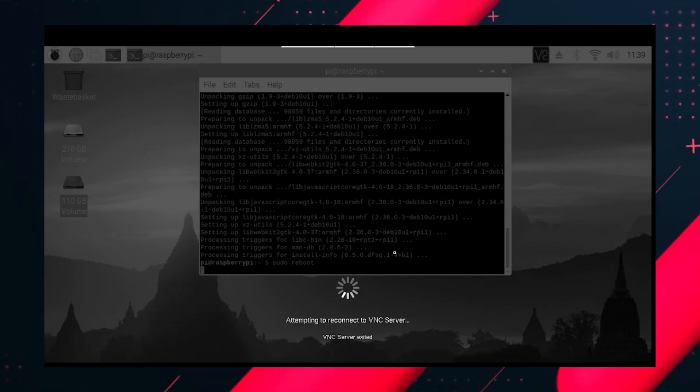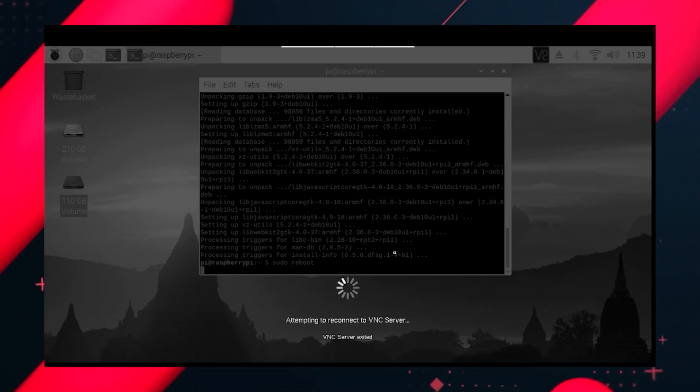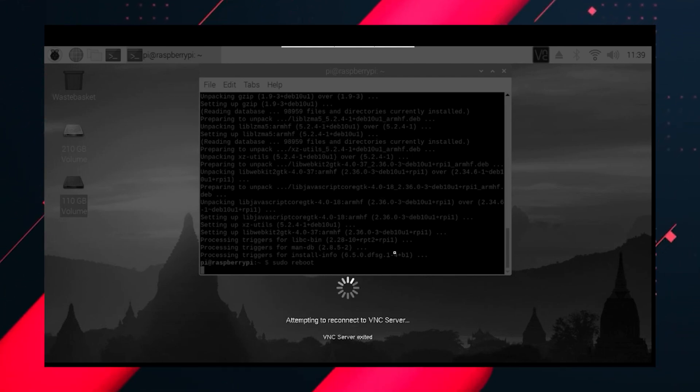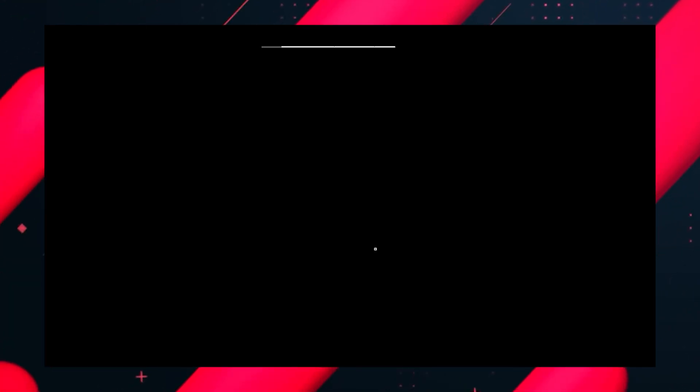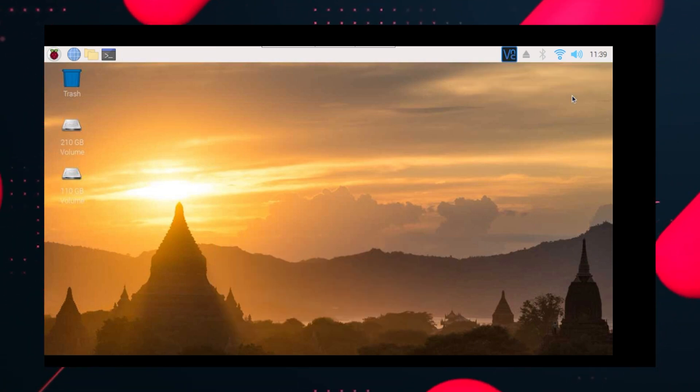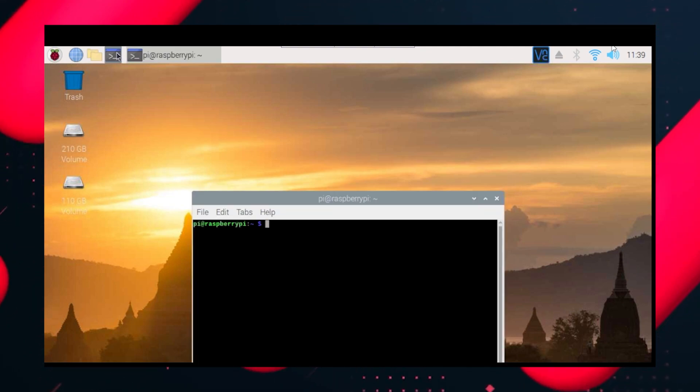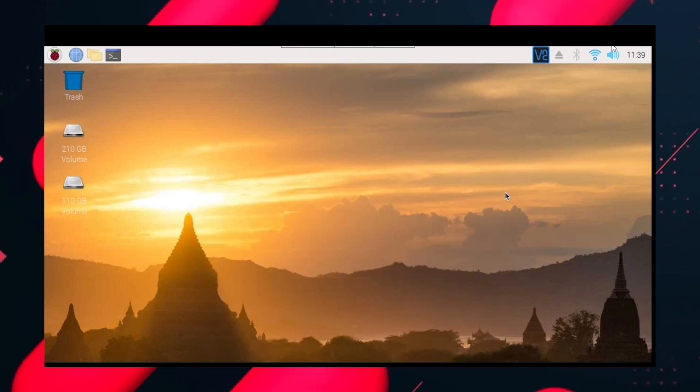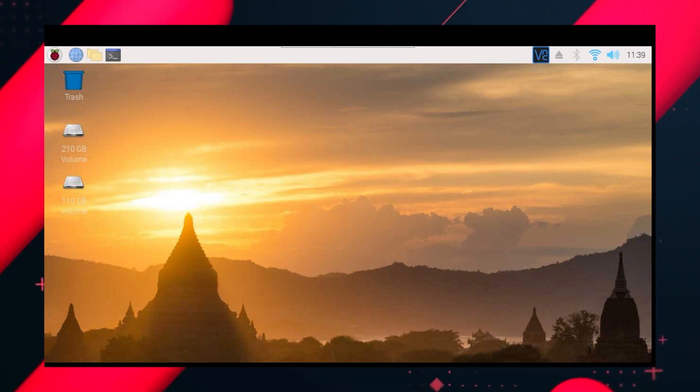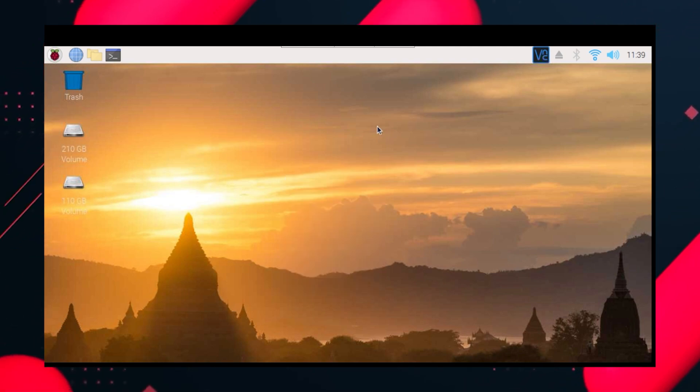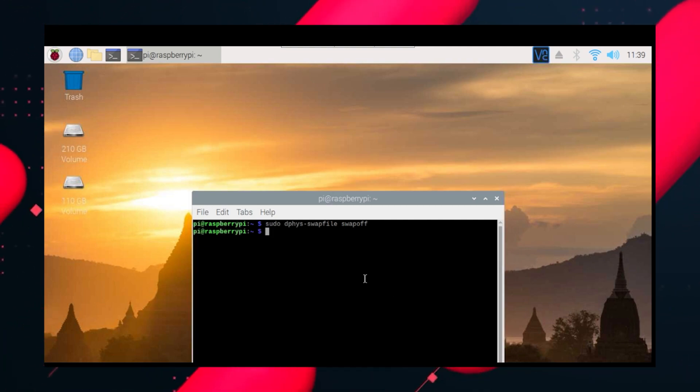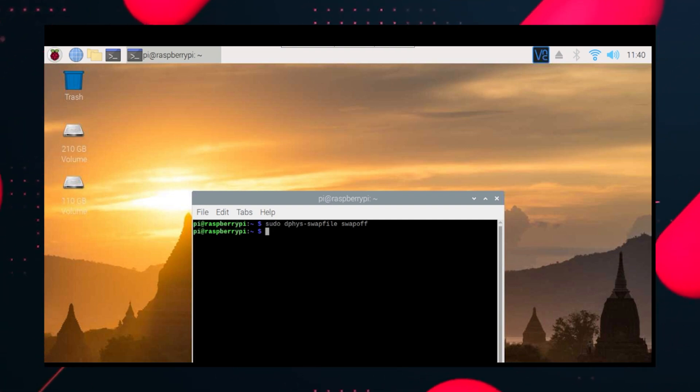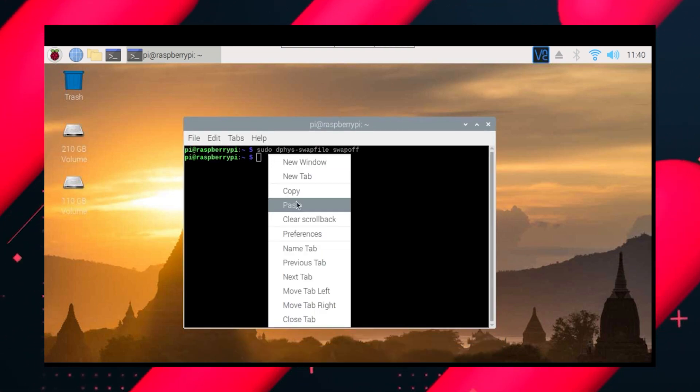In a Raspberry Pi the RAM is very limited. So we can increase the amount of RAM with swap memory. But first we need to stop the current swap memory. Our system is restarted. Let's go to the terminal and do sudo dphys-swapfile swapoff. What it does is it switches off whatever RAM it was using before, the current swap file which is very less.